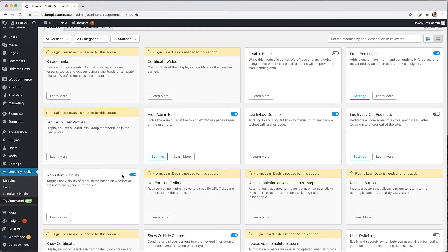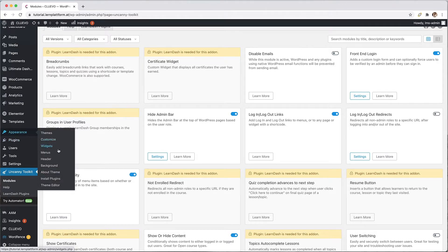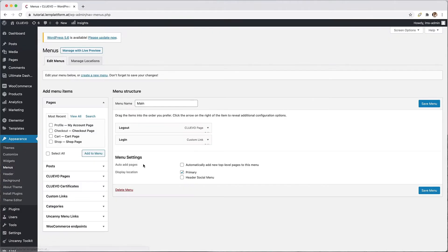Next we navigate to the item appearance menu and create the following menu structure.